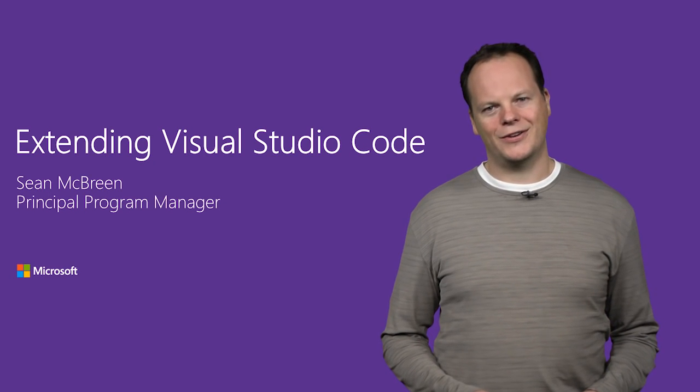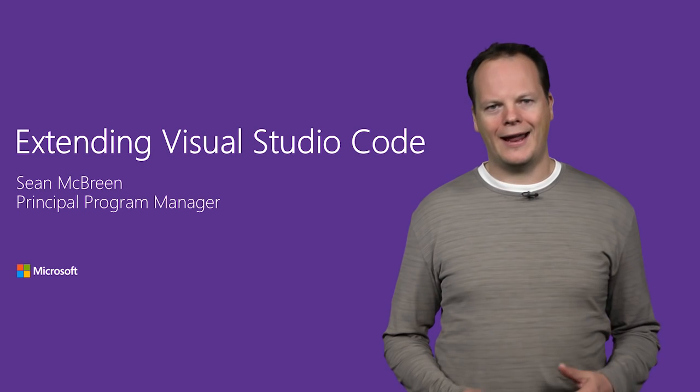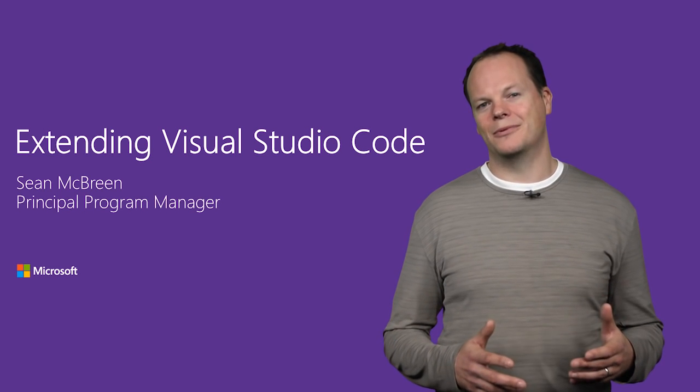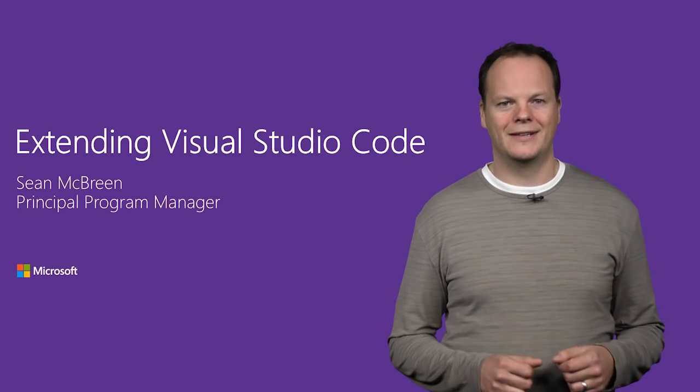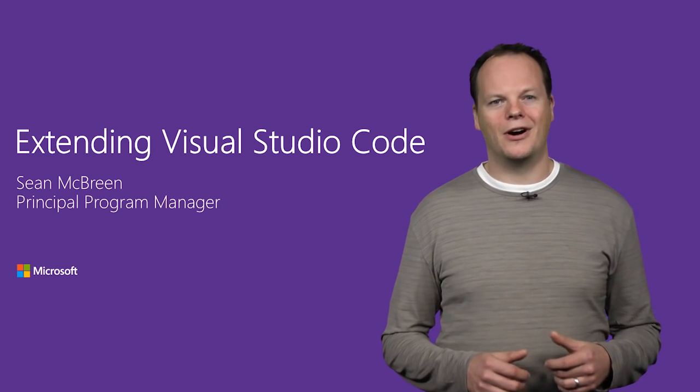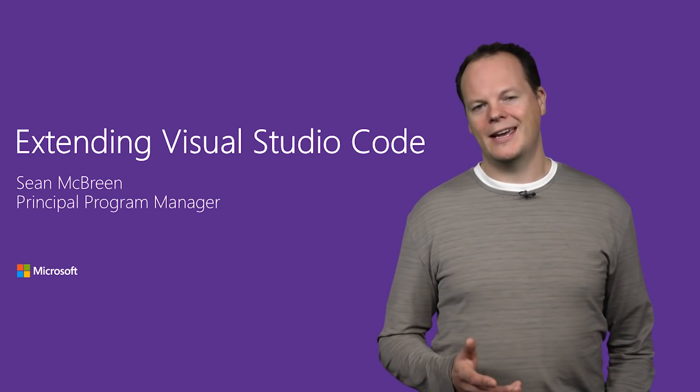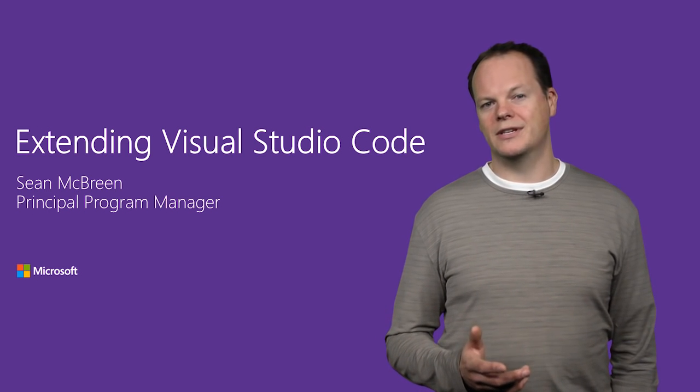In this video, I'm going to show you how code can be extended and enhanced through the extensibility support that we announced at the Connect event. With this, you can optimize code for your specific needs and benefit from the contributions the community has made.